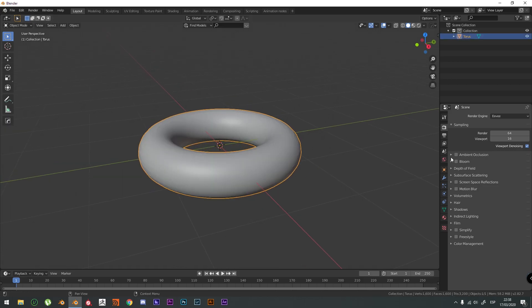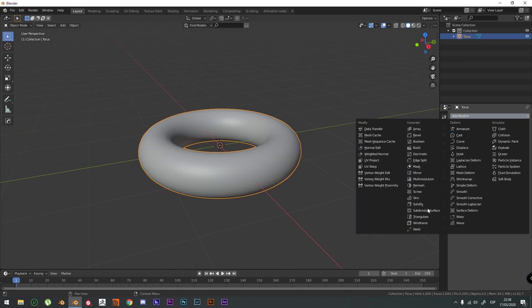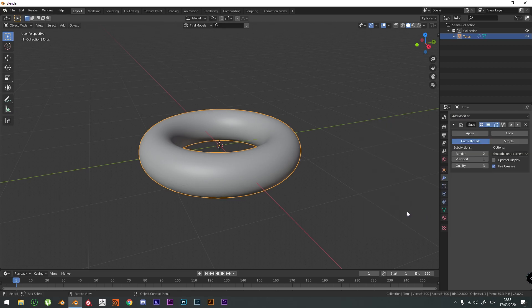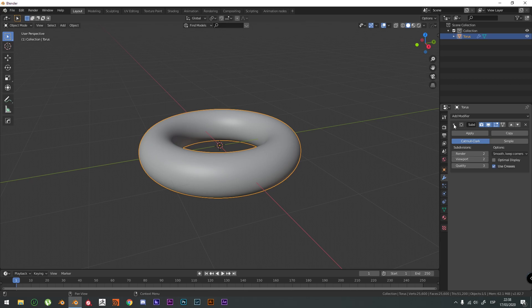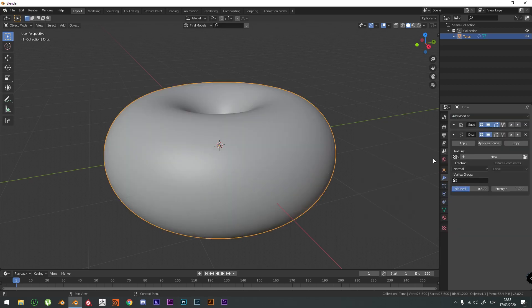Shade Smooth. Let's go to Add Modifier and we're going to add Subdivision Surface. On the Viewport, we're going to make it Subdivisions Level 2. Displays Modifier. And we're going to make a new one.